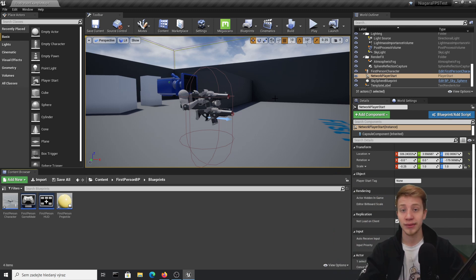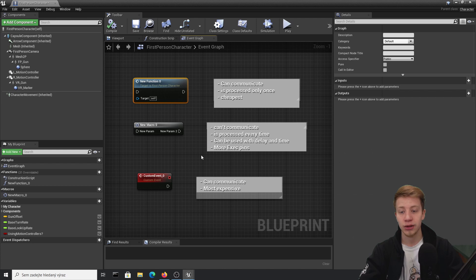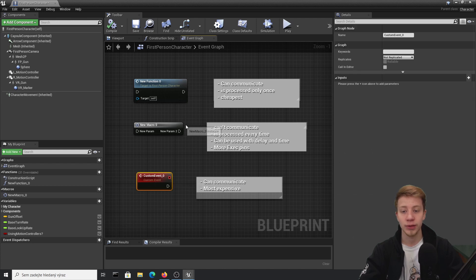Hello there, I'm Sir Fancy and these are blueprints you should know. Today I would like to talk about function, macro, and custom event.